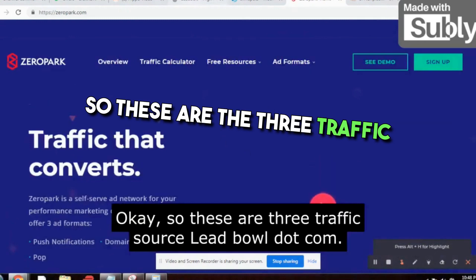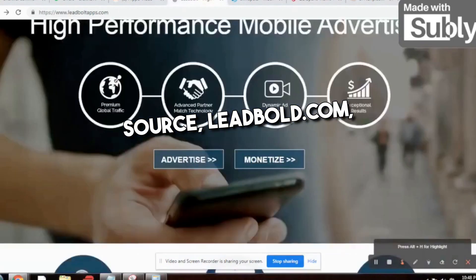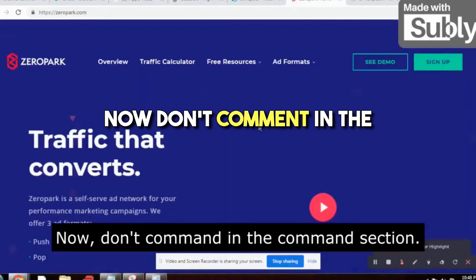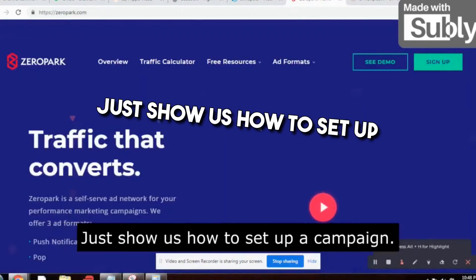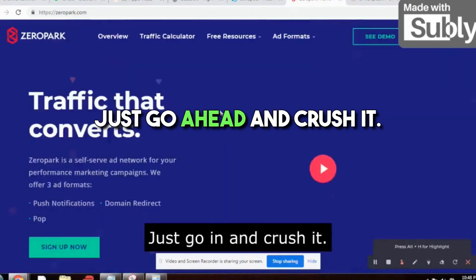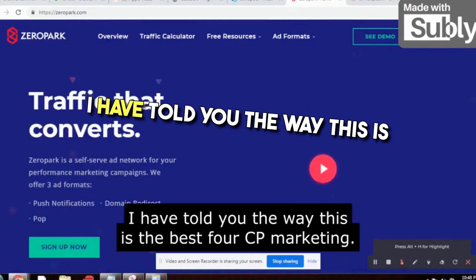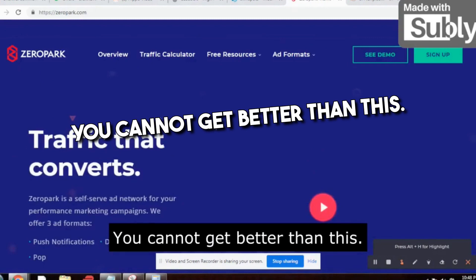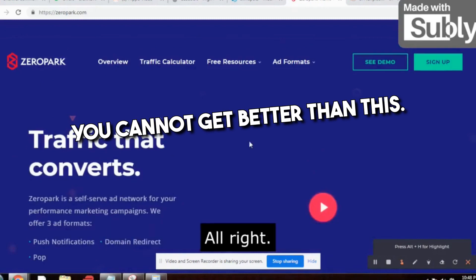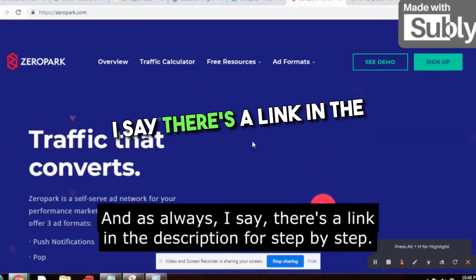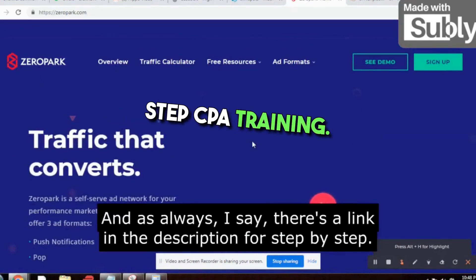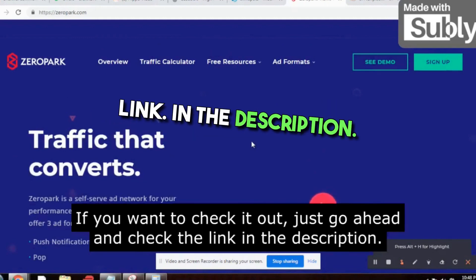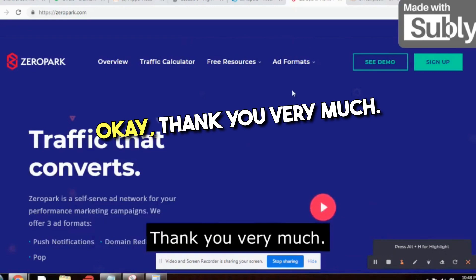These are the three traffic sources: leadbolt.com, slimspots.com, and zeropark.com. These are the best for CPA marketing. There's a link in the description for step-by-step CPA training if you want to check it out.